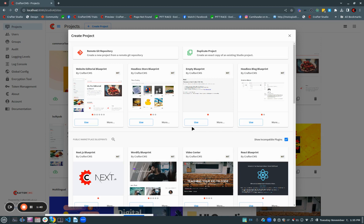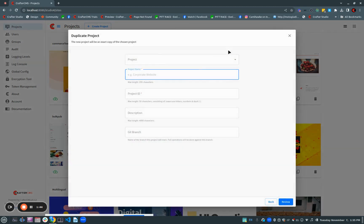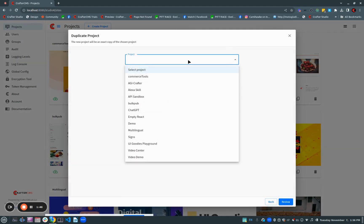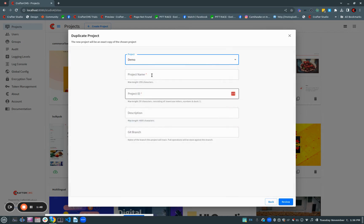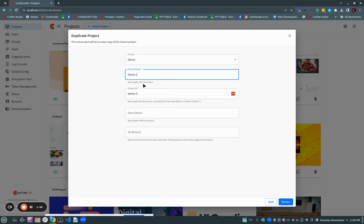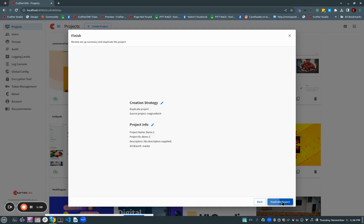So let's just take a look at how it works. I click duplicate project. I choose the project I want to make a duplicate of, let's say demo, and I give it a project ID. So let's call it demo2. And you can see we had a friendly name here and then a project ID. We're done. We click review, review the information, and click duplicate project.